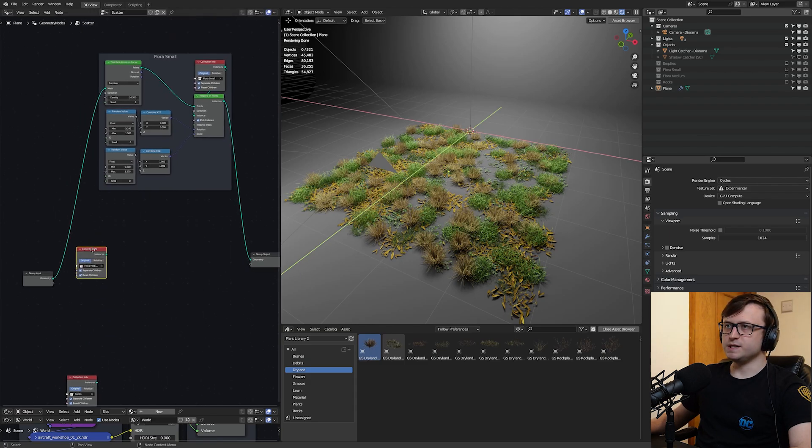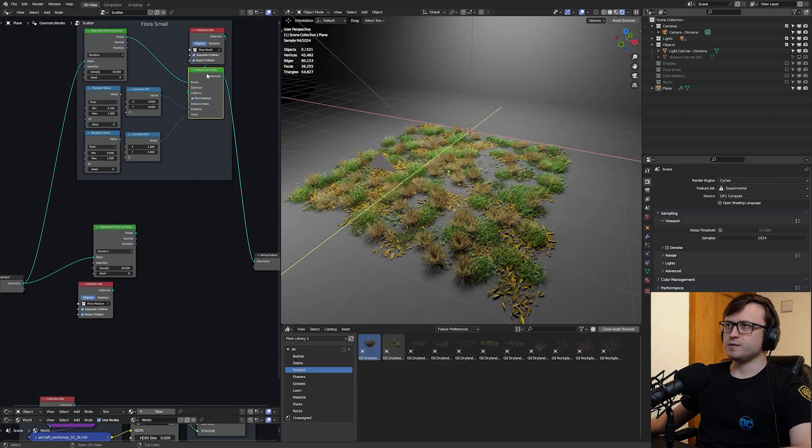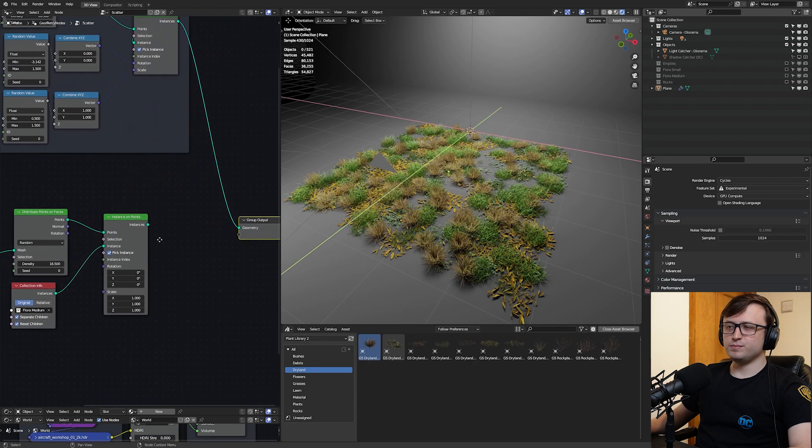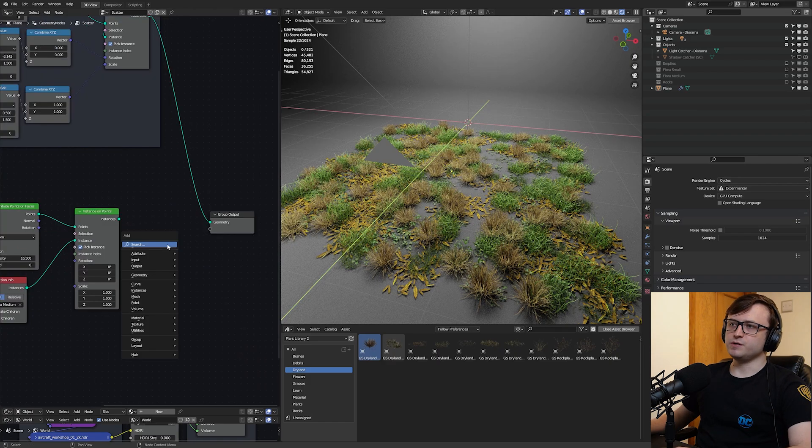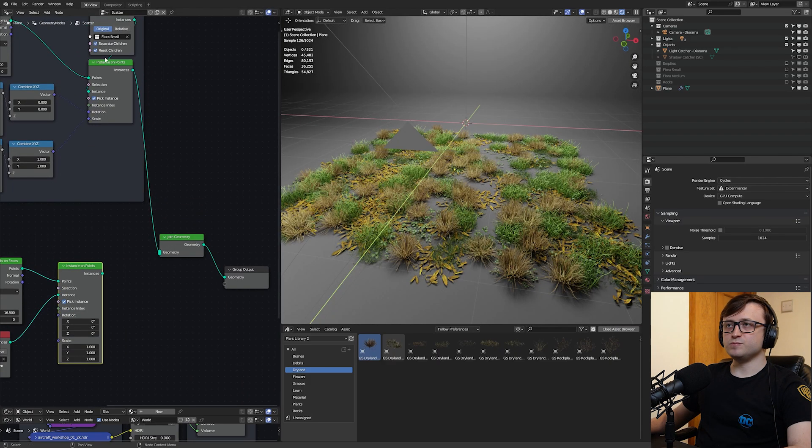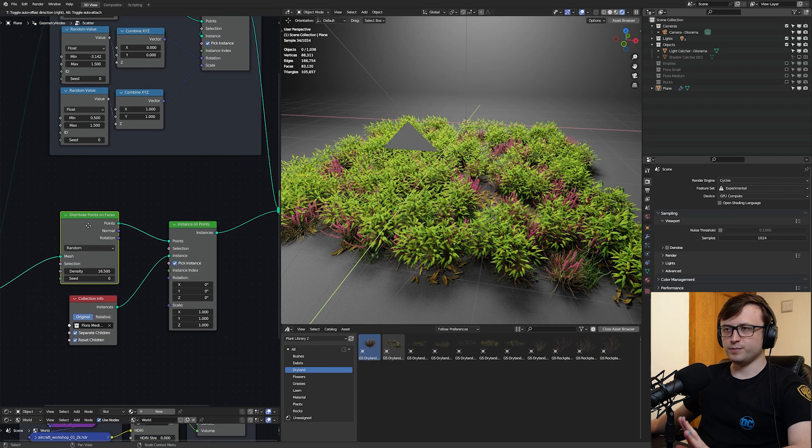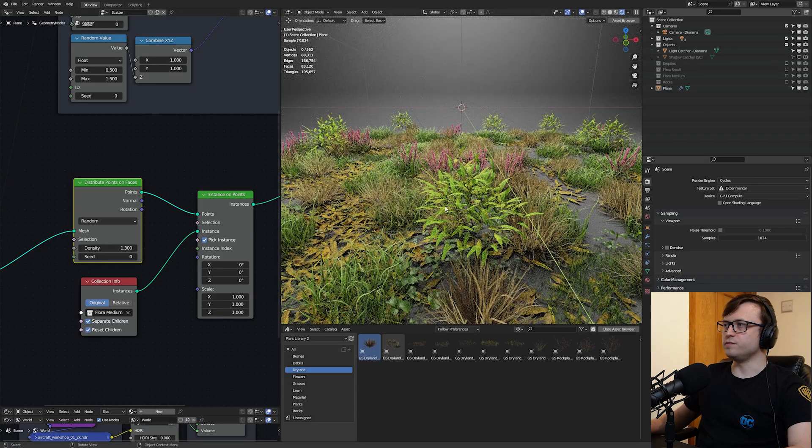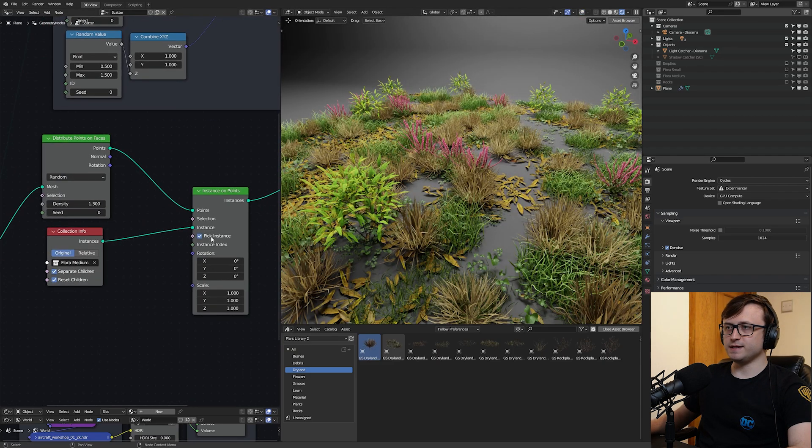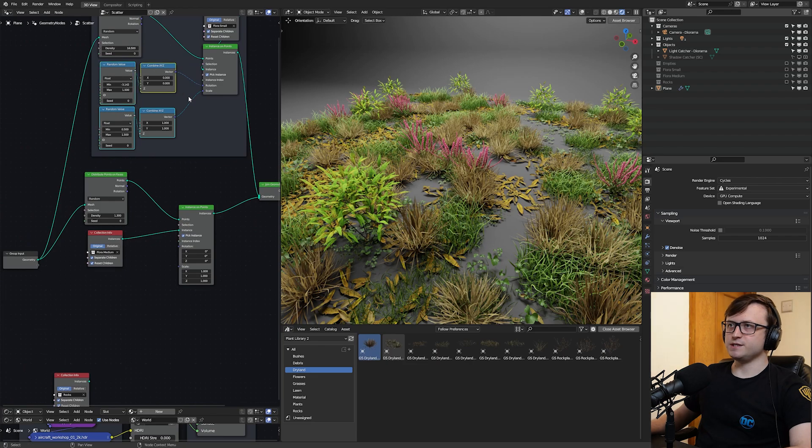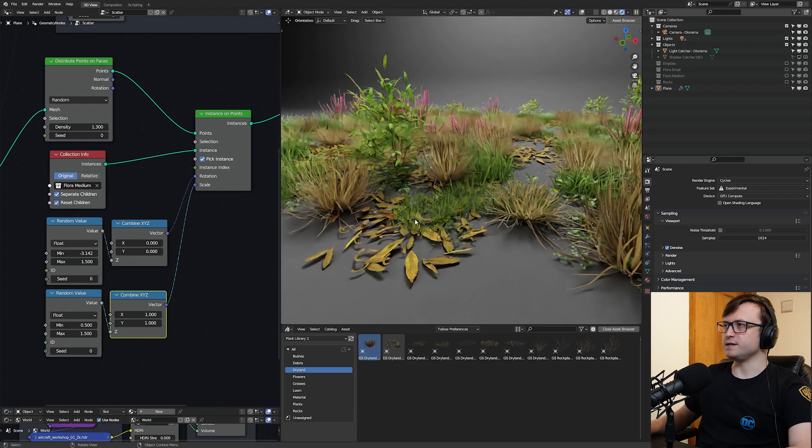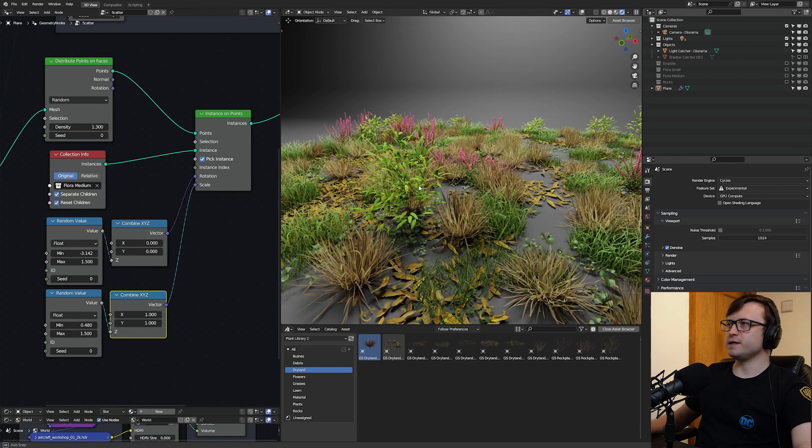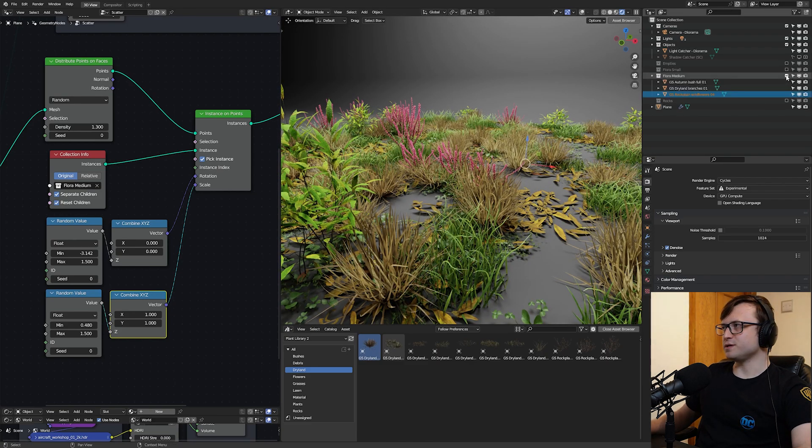So the next thing we'll do is the medium sized flora. Let me grab, copy and paste this distribute points on faces, plug the geometry into that, copy and paste the instance on points, plug the points in and the instances, of course. And obviously, if we wanted to plug these instances into the geometry output, it will replace our small flora, which is not what we want. We want to actually combine them together. So we're going to make a join geometry node, plug that in here. So we have the small flora going into the join geometry and we want to plug in our medium flora. But of course, there's too much of the medium flora because we just copied and pasted the values. So let's reduce the density here. So basically, we only have a few of the medium sized objects popping in. I might turn on the denoising as well, just to make this a bit easier to render. So again, because we have the pick instance ticked, it's going to be selecting random medium sized flora objects to scatter on those points.